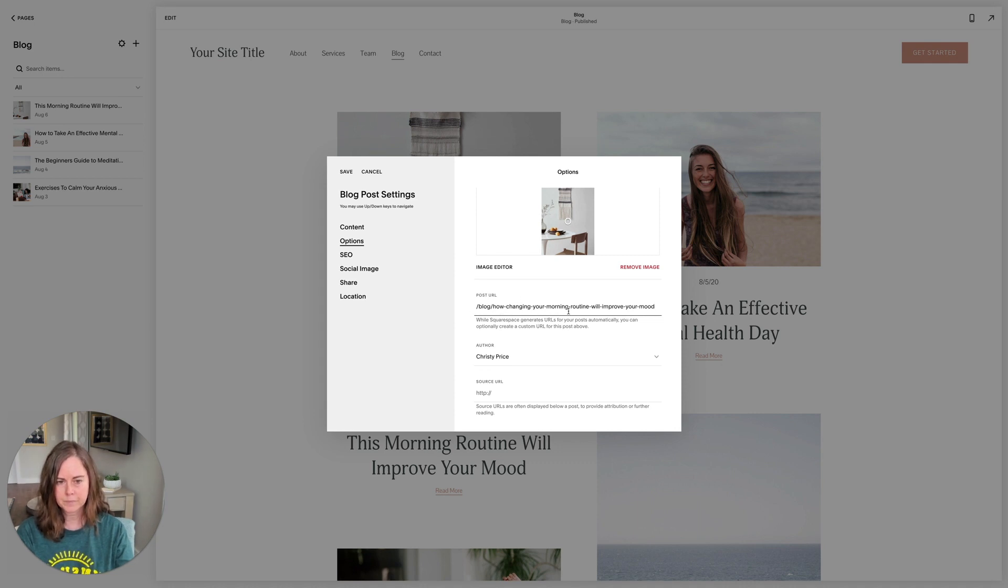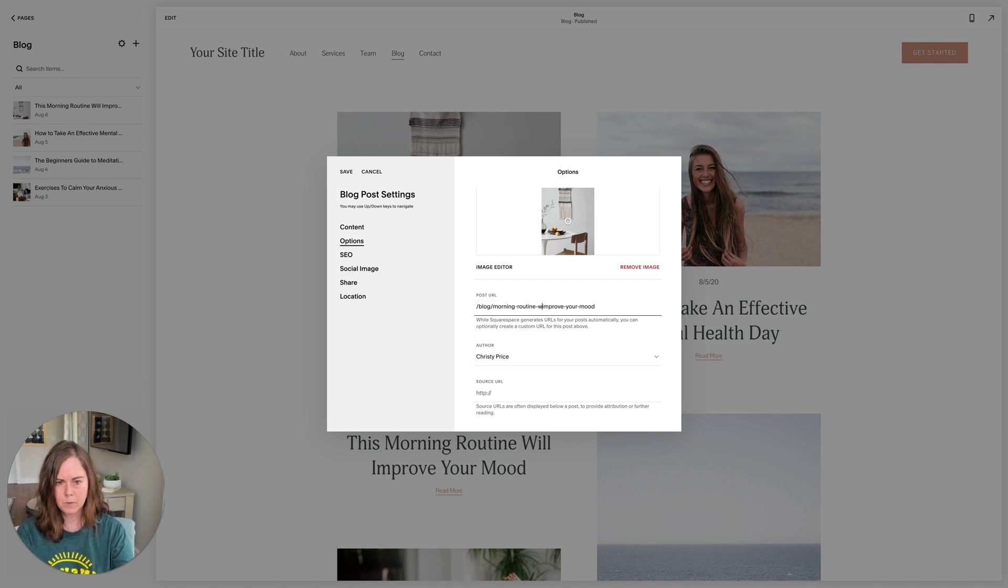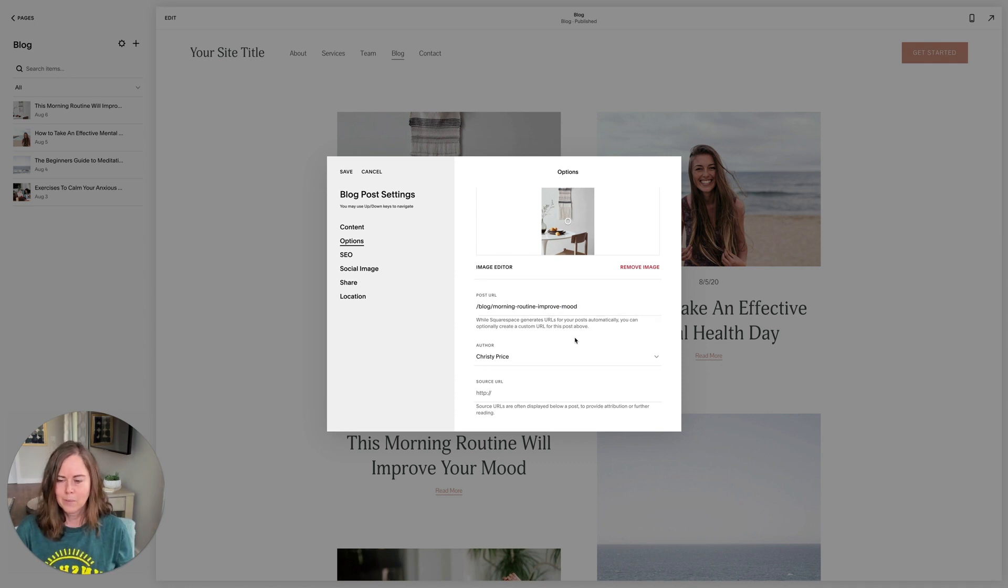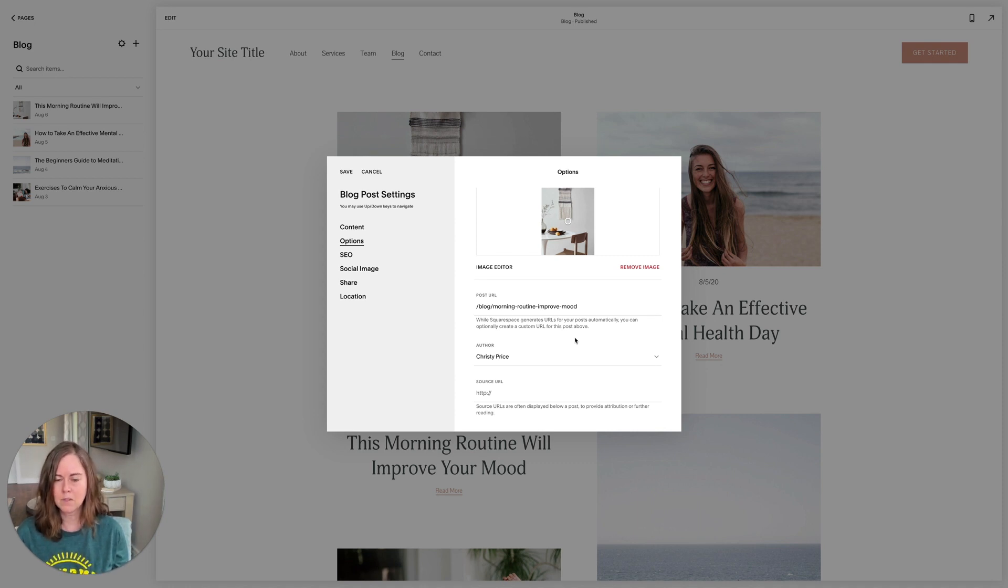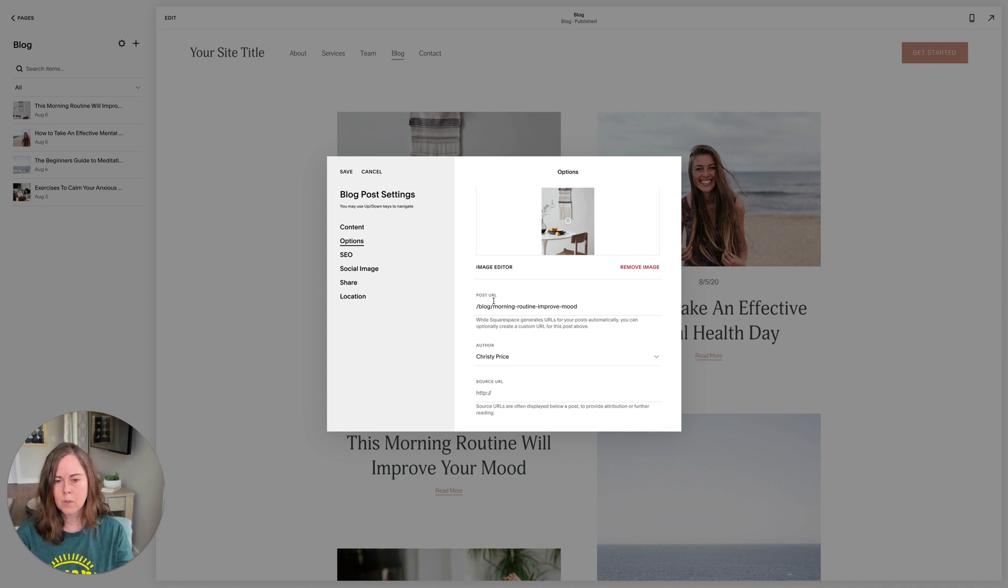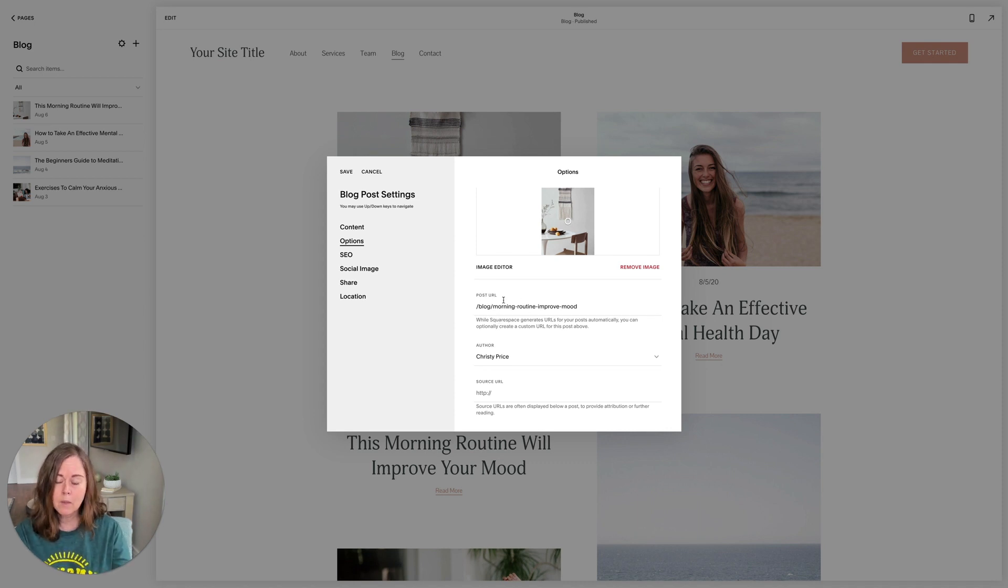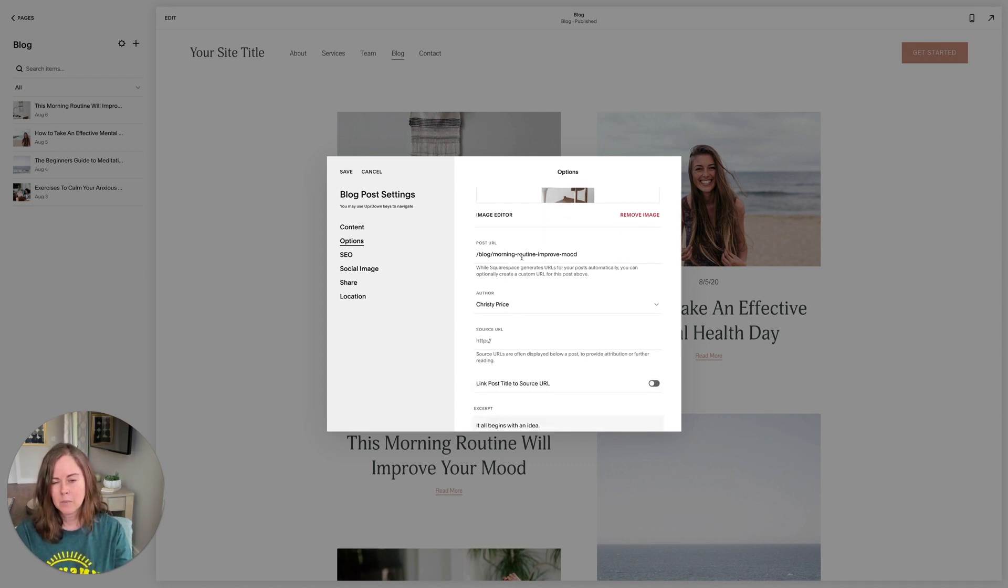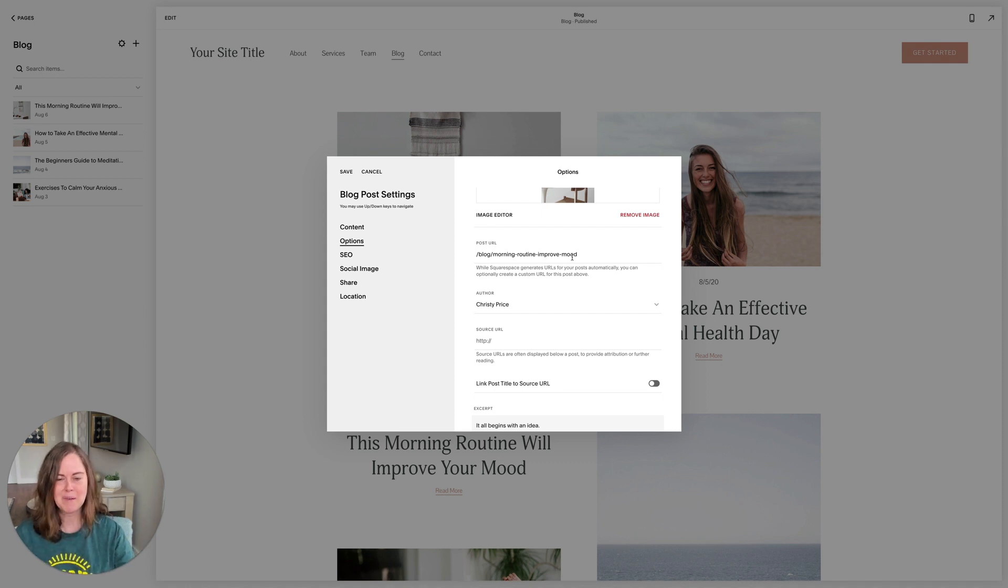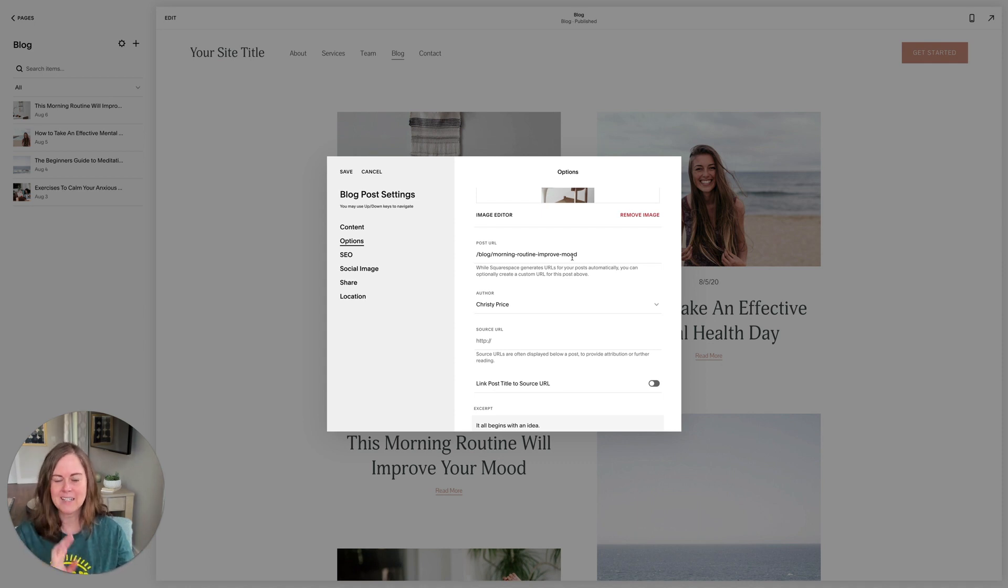So I always go in and I shorten this URL because this is kind of crazy long. Something like morning routine improve mood. Without going into all the details, Google likes URLs that are shorter and make more sense than ones that are crazy long or have nonsense in them. So shorten up your post URLs to include your keywords. I usually do like between four and six words here, but you can dive into SEO research to dig into that more.